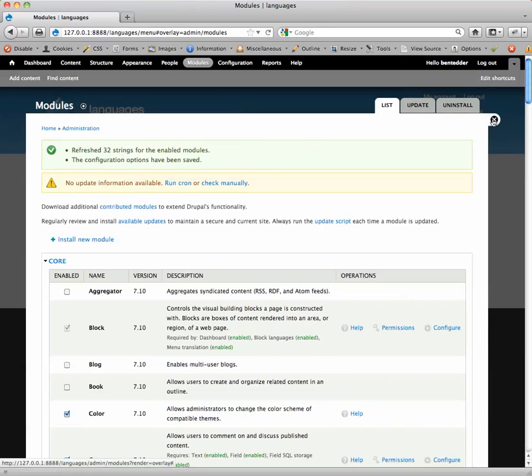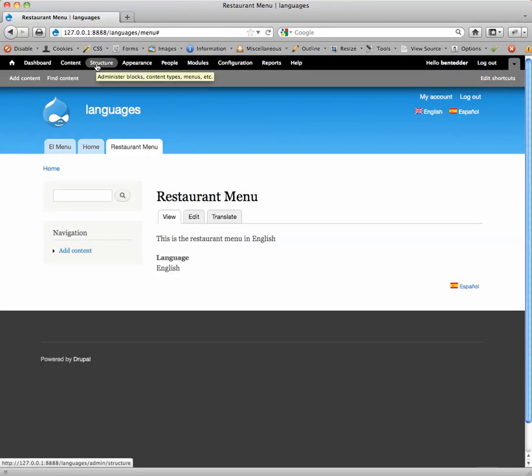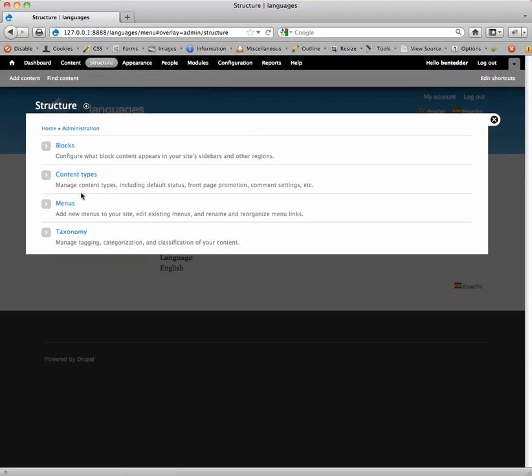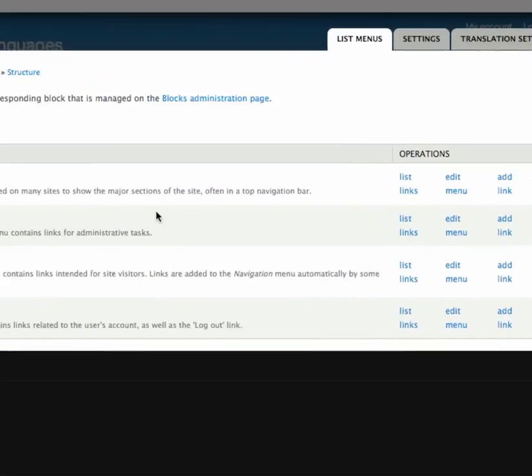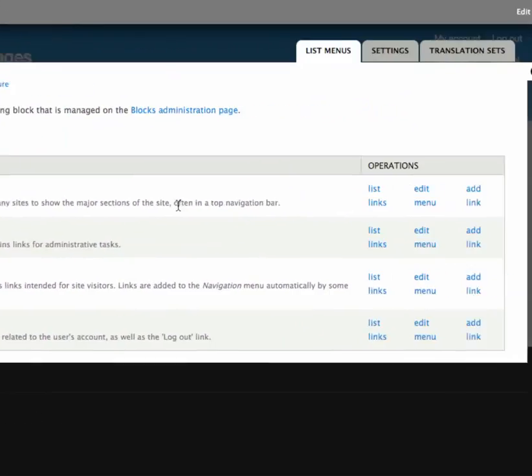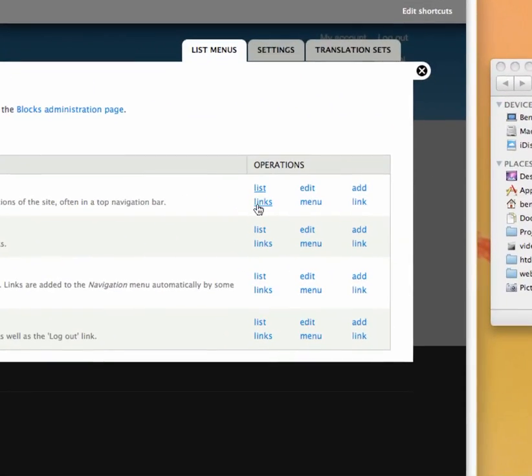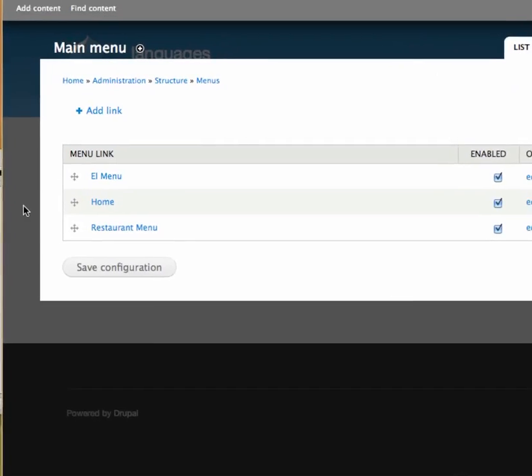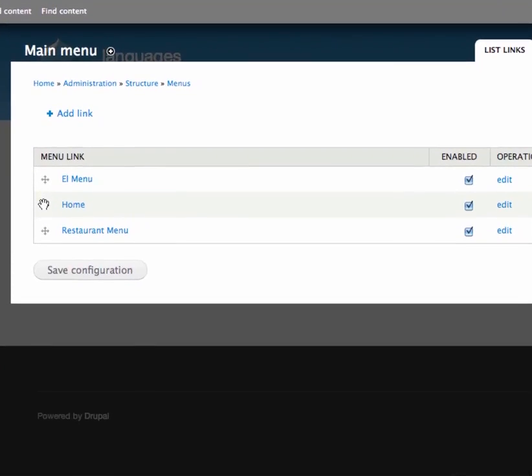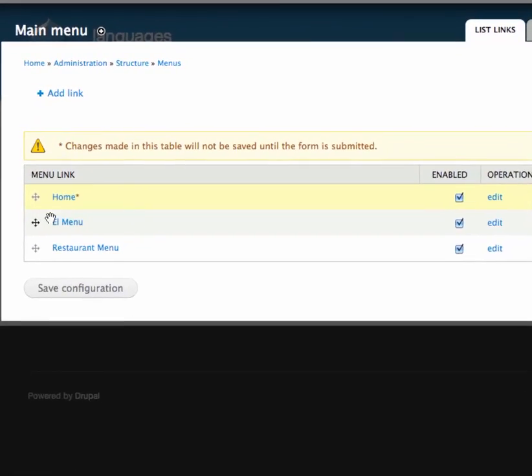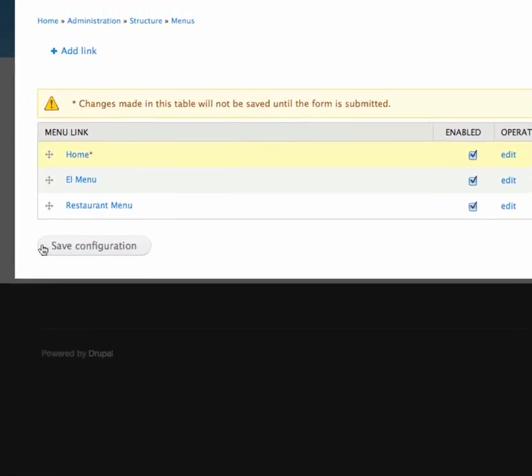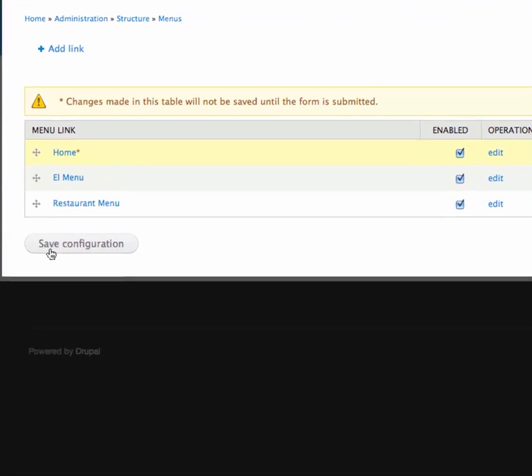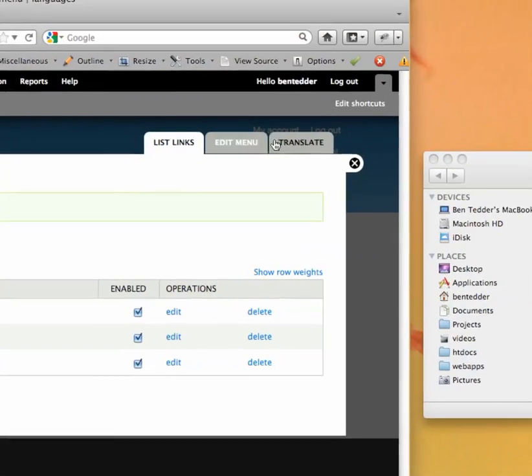Okay, great. That's enabled. Now let's go to structure. Menus. Now we're going to add the translation ability to this main menu here. So we're going to, first let's list our links. Let's put the order right. As you can see, for some reason, home is in the middle. So I'm going to drag home up to the top. And put el menu and then restaurant menu. And if I had more links, I'd put them all down here. So you can see both the Spanish version and the English version show up on the menu. Let's save that.